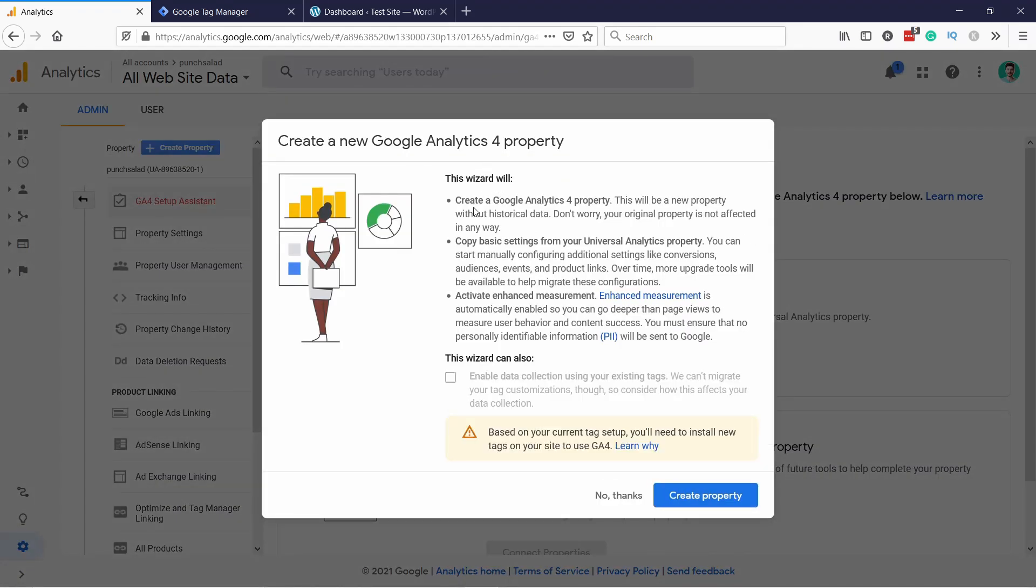Let's create it. So here it explains what it's going to be doing. Basically, it's just going to copy some of your data from your old setup and then use it for the new one. So for us, there's nothing interesting here. Let's just go and create a property.